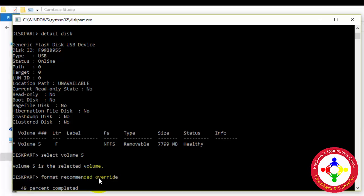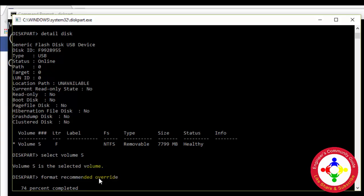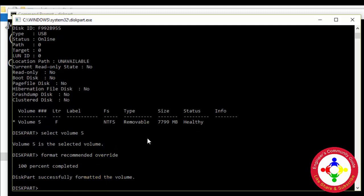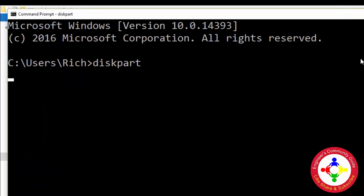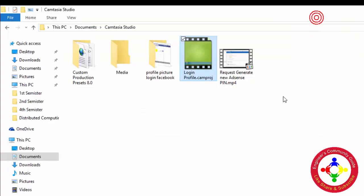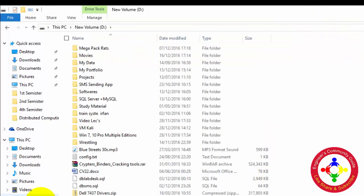We need to wait until it gets completed. Now we need to check that our flash drive write protection has been removed, and we can check it here.